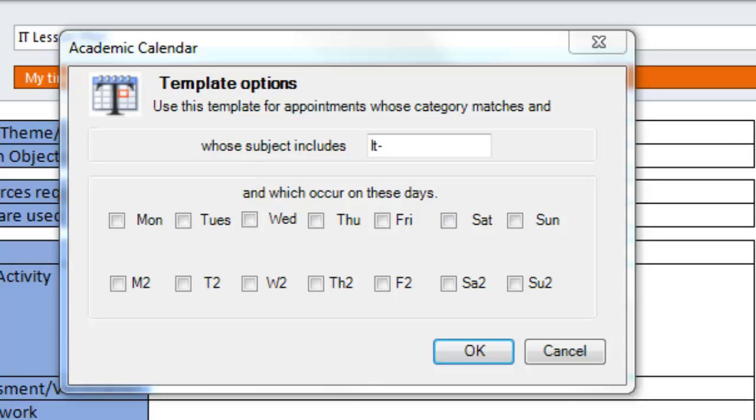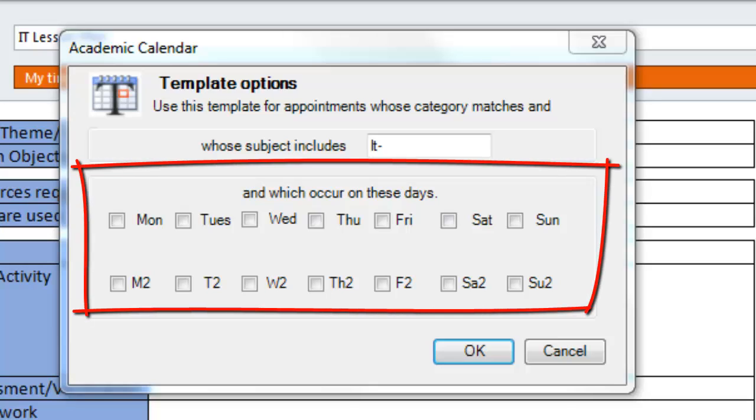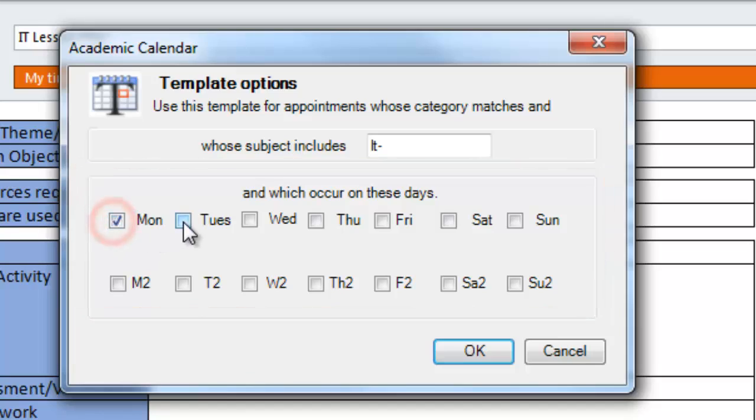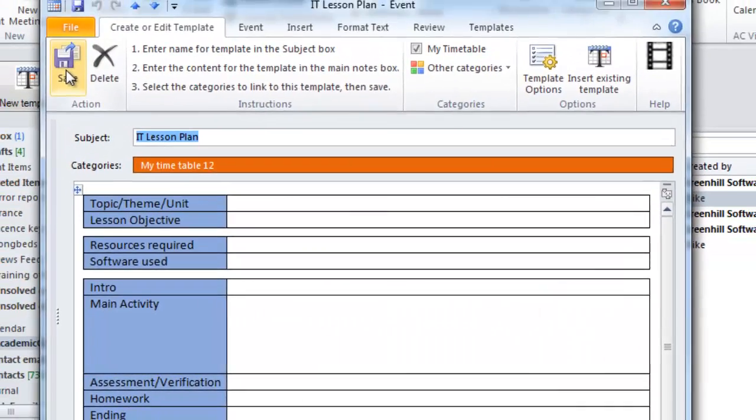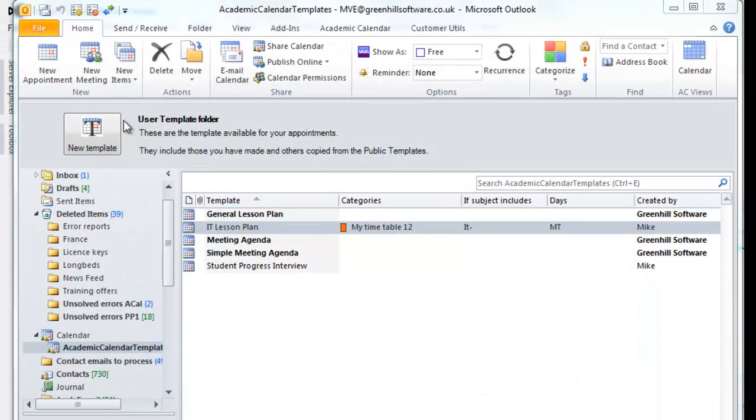You can narrow it down still further. Say you only want the template to be used on certain days. The second row is only visible when you've got a two-week timetable in operation. For now, I'm just going to check Monday and Tuesday, click OK, and save it.